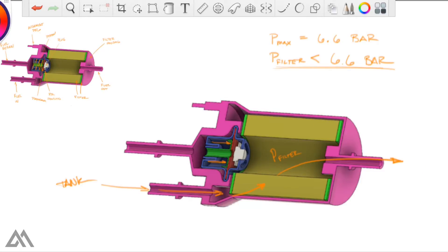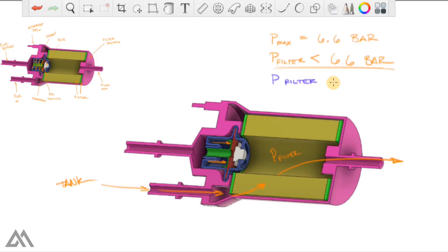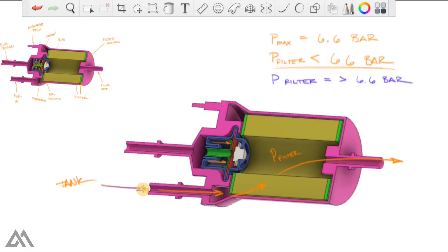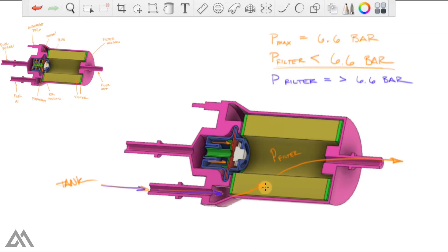Now our next scenario is where our P filter is equal to or greater than 6.6 bar. You're still going to have your fuel coming in from the fuel tank into the inlet, into the main reservoir in this fuel filter housing.